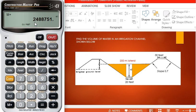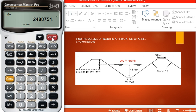Now we have the total volume of the irrigation channel in cubic feet. Thanks for watching. Hope you enjoyed and you understood it completely.